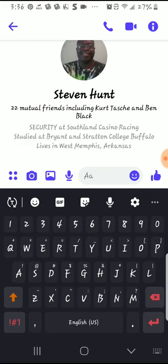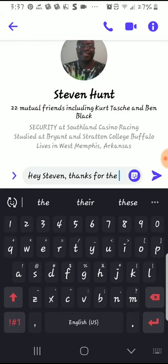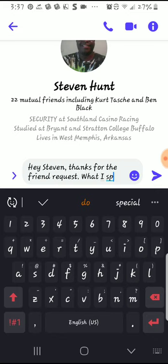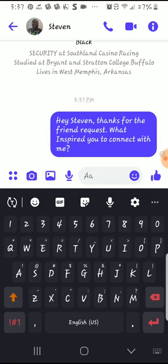I go into Messenger and I send a little message like this: 'Hey Stephen, thanks for the friend request — what inspired you to connect with me?' And I simply hit enter and leave it.